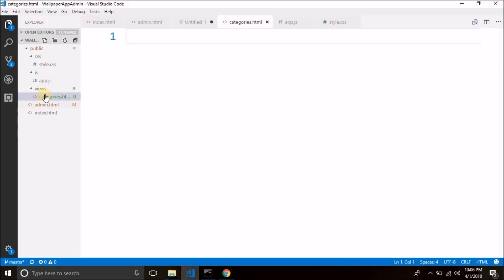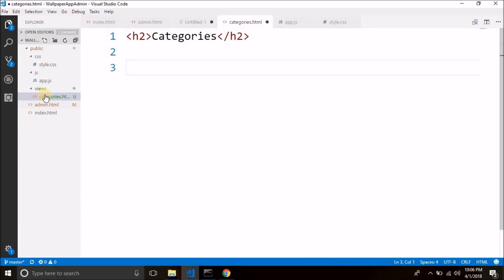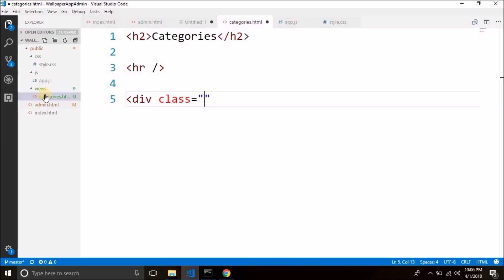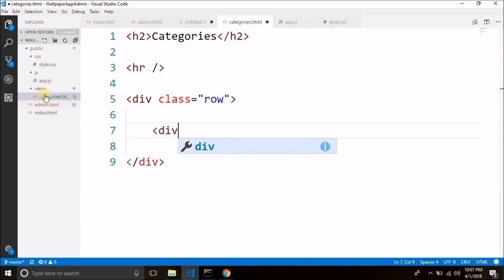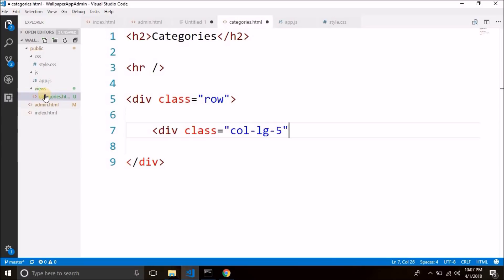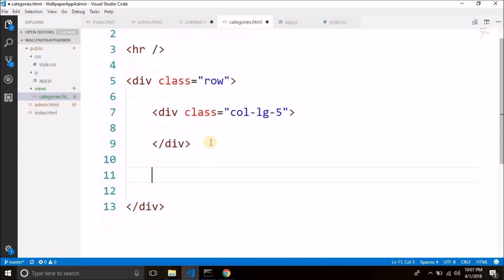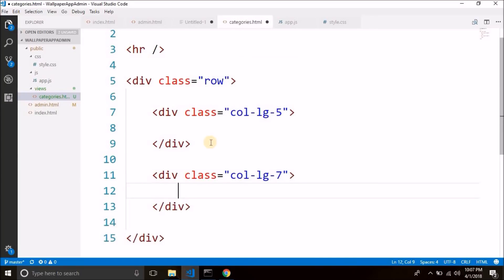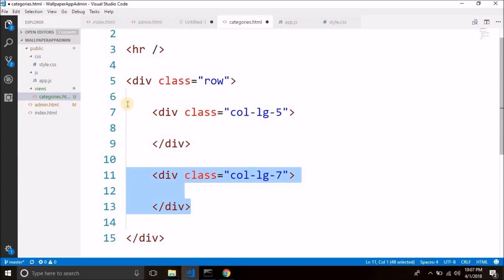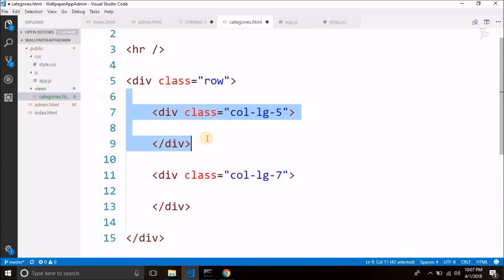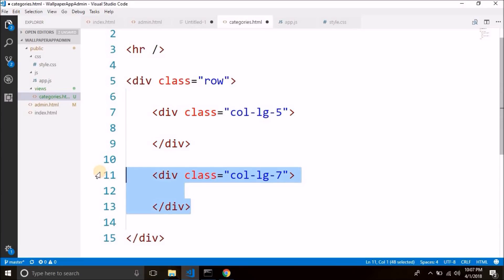The first thing we will do is write an h2 here for categories, then display a horizontal line. Then we will create a div with Bootstrap class 'row'. Inside the row, I will create two columns: the first column is div class col-lg-5 and the other div is div class col-lg-7. So we have two columns. Inside the first div we will create a form to add a new category, and inside the second div we will display all the existing categories.